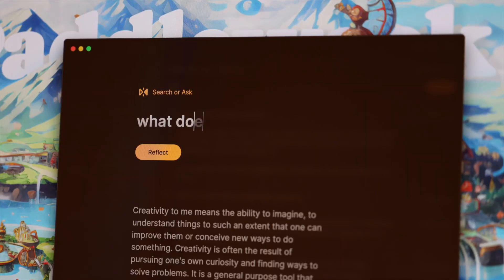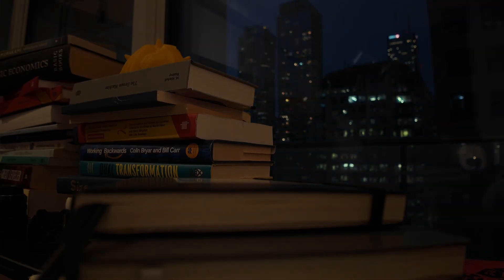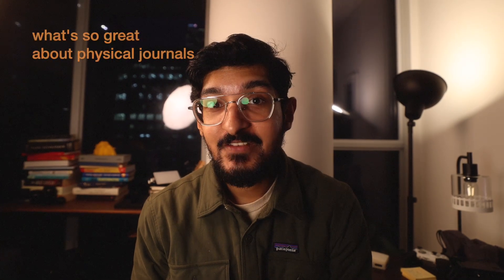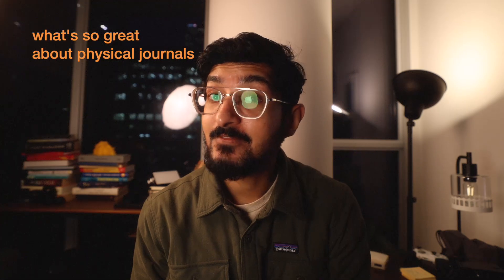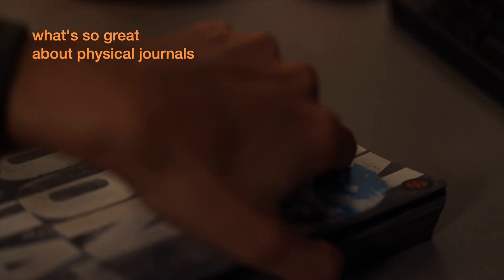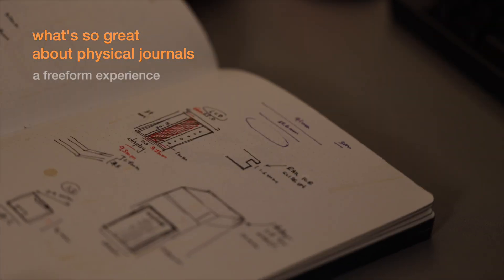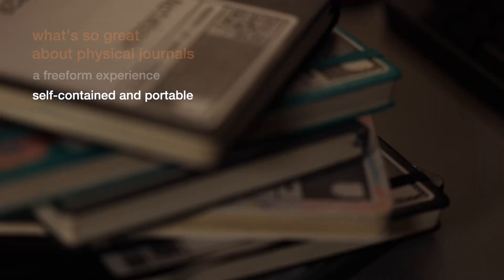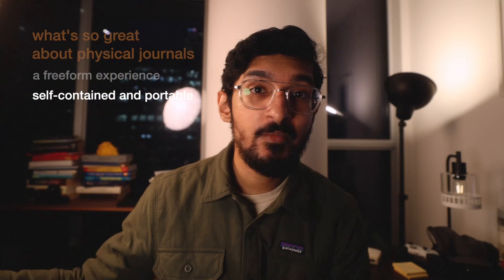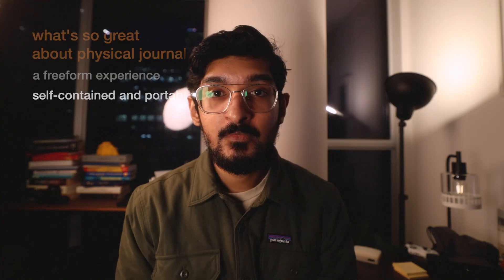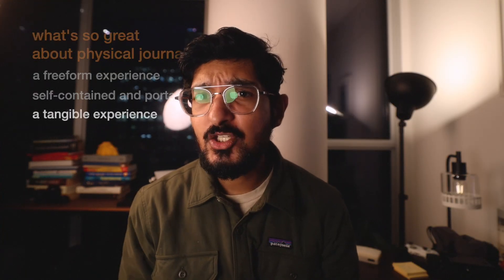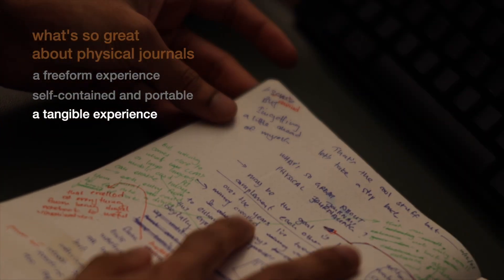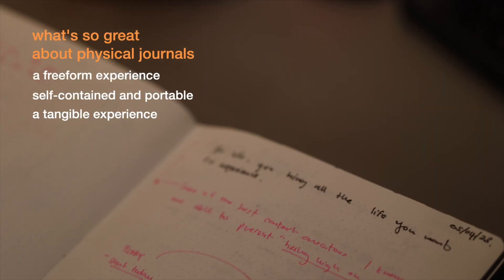I'm getting a little ahead of myself though. Let's take a step back to see what's so great about physical journaling in the first place. To start with, it's a free-form experience. A blank page on a journal can turn into anything. It's self-contained and portable. I can take it anywhere with me. I can use it anywhere, with or without power. It's also a tangible experience. I can flip through my memories by flipping through the pages.